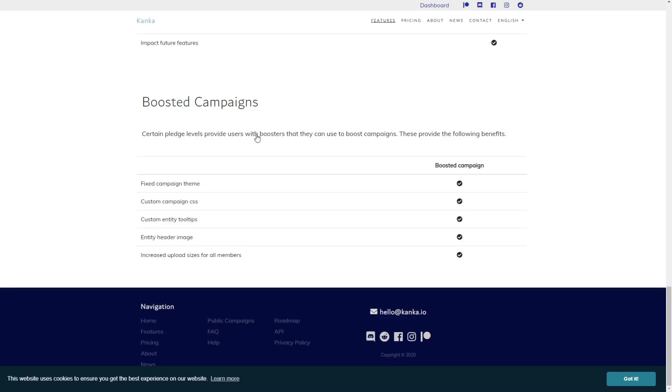You can find an up-to-date list of boosted campaign features on the features page, which can be found on the landing page or in the footer of each page.